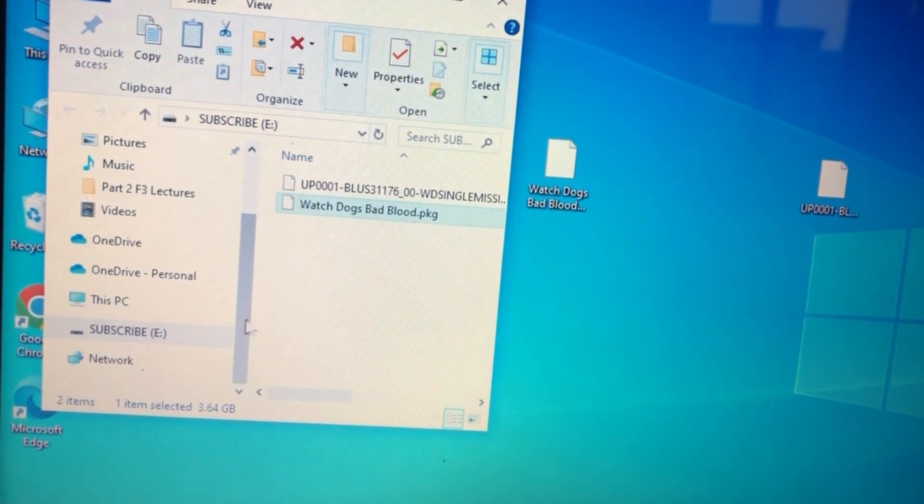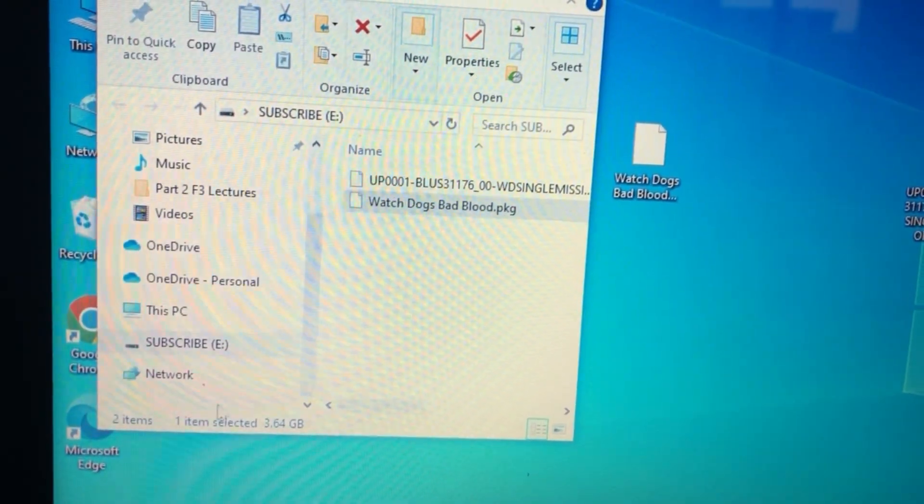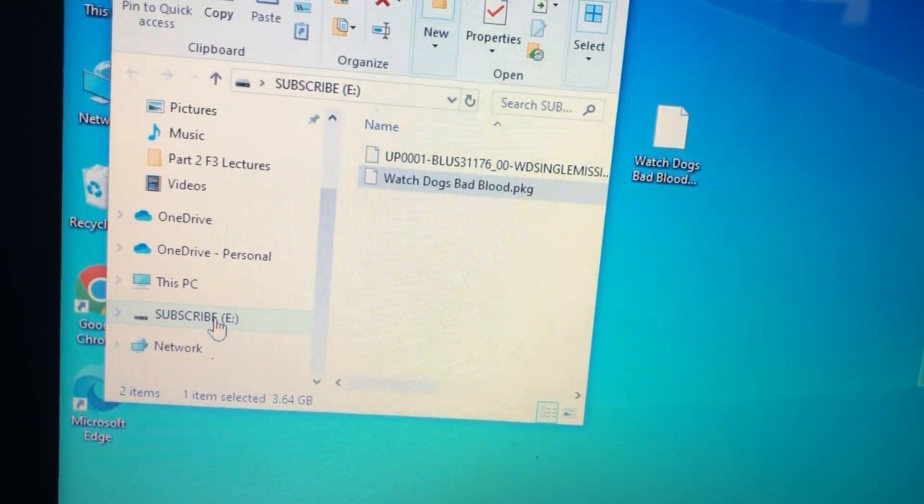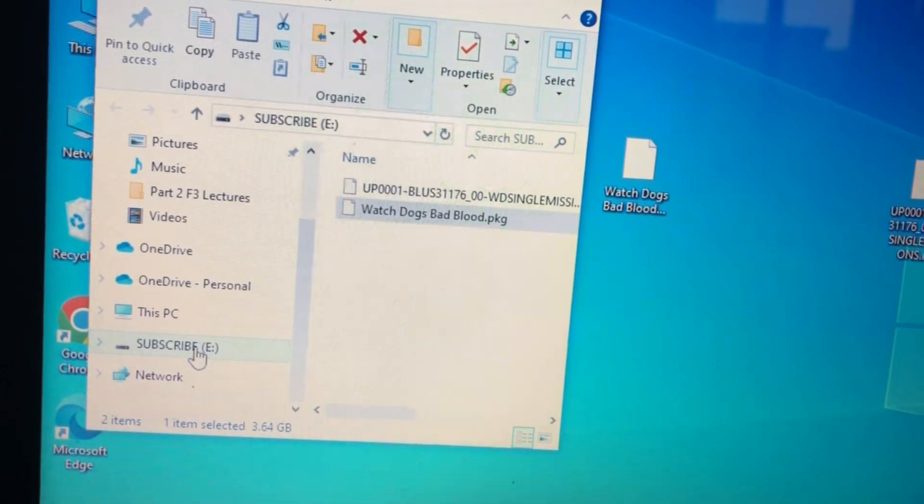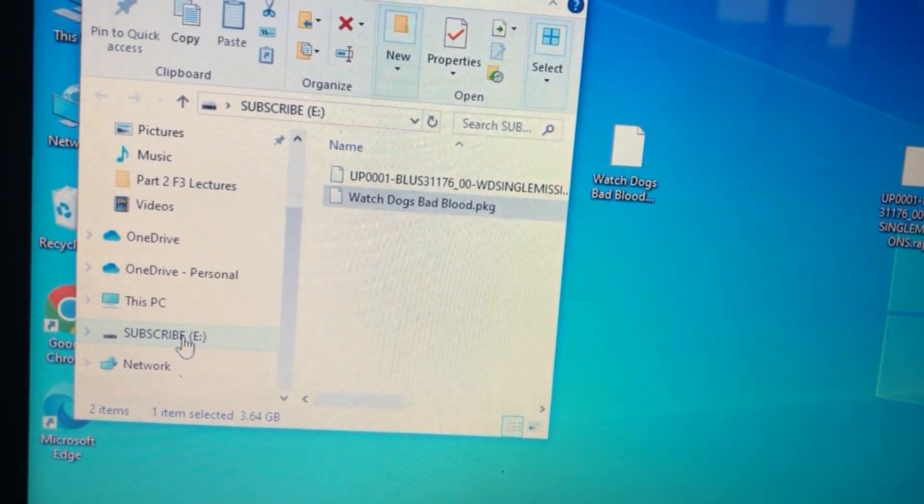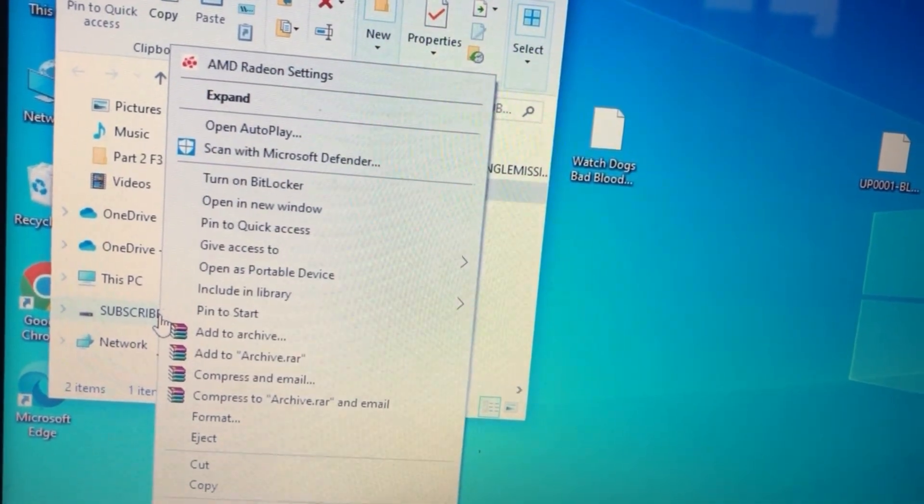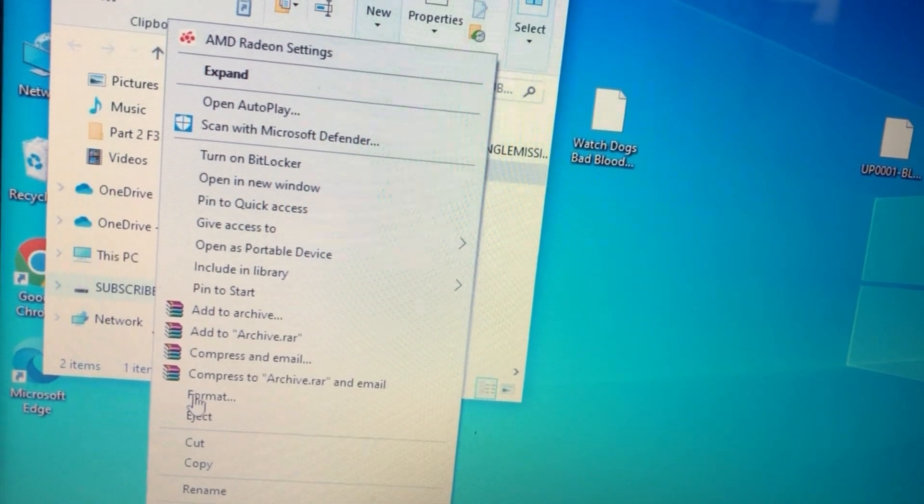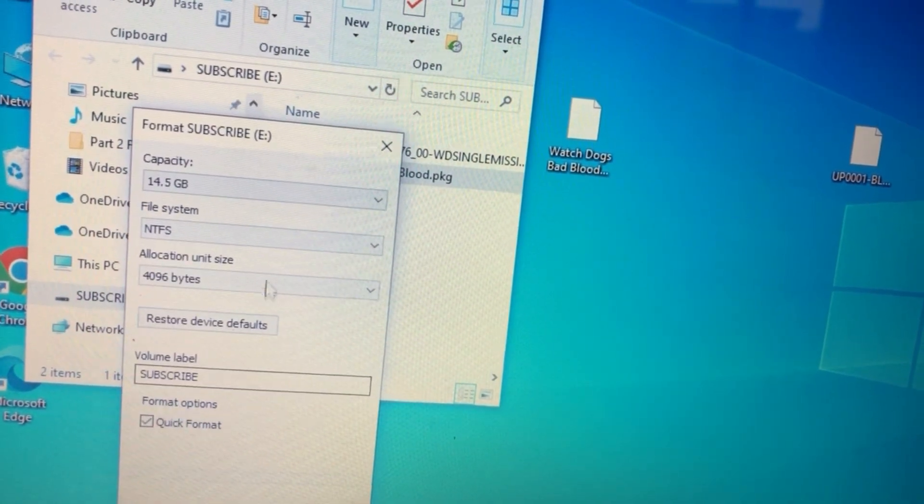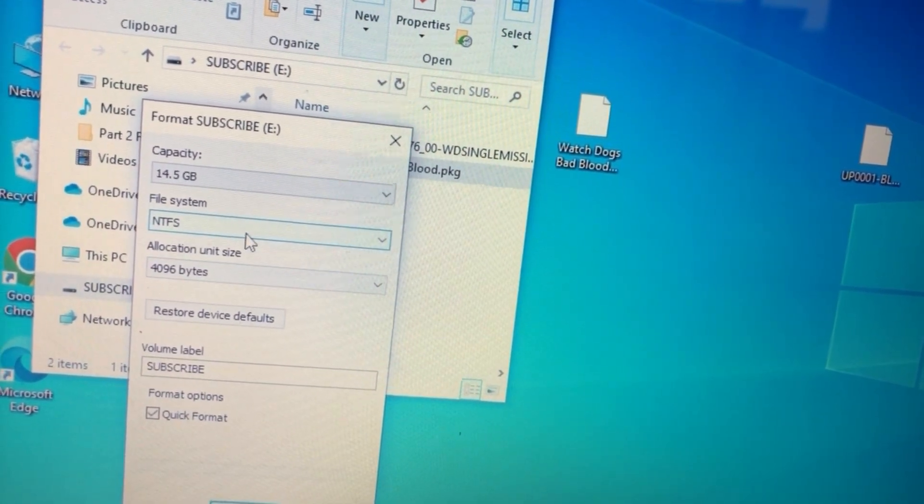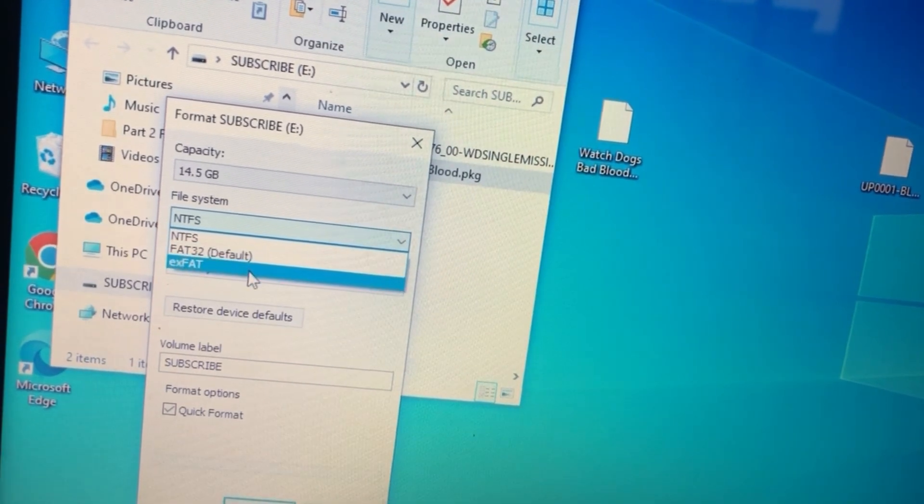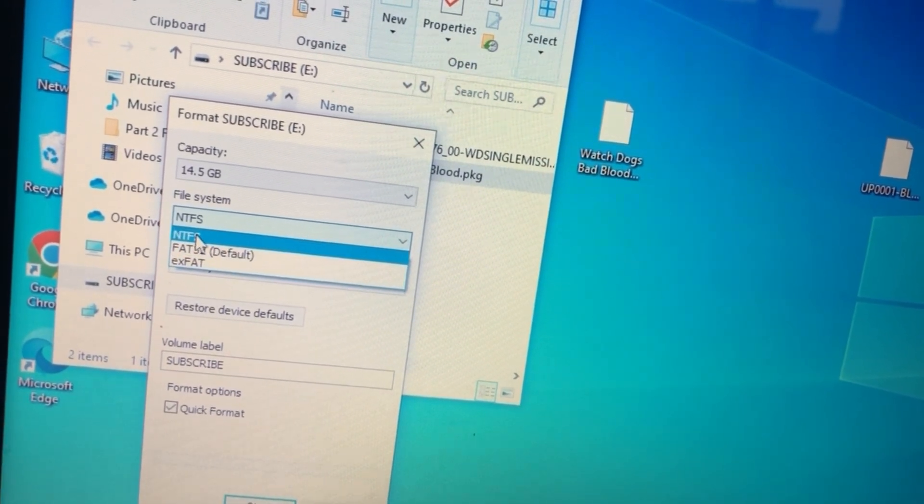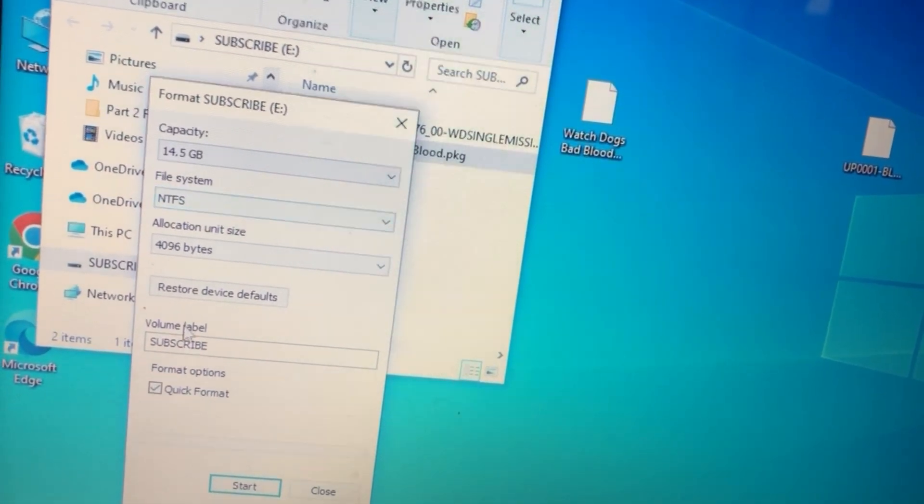Now one thing that I did forget to mention is how to format your USB. So to do that just simply right click and go on over to format and select your file system that you want. There's exFAT, FAT32. I have it on NTFS.